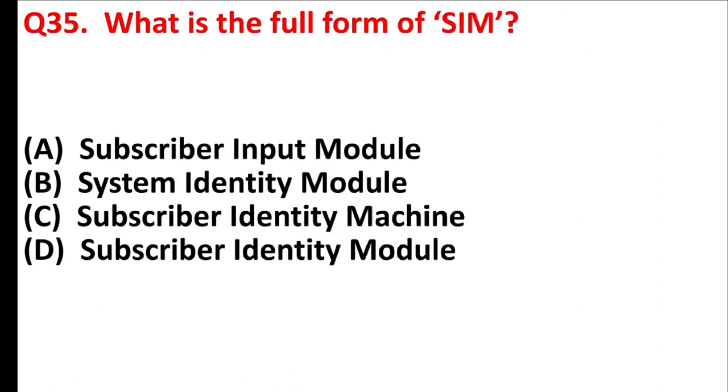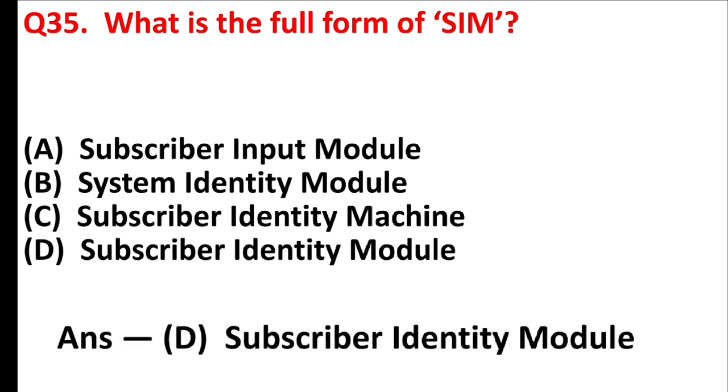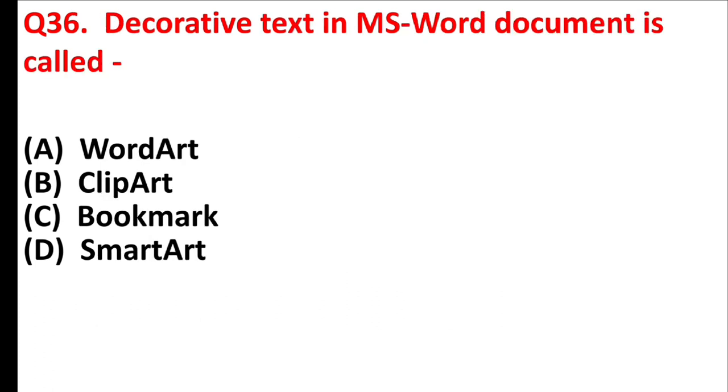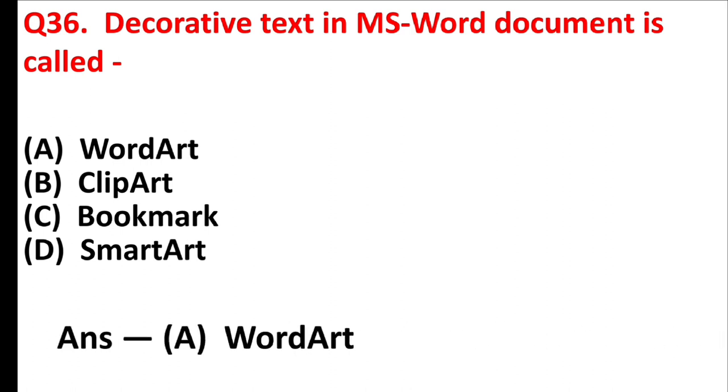What is the full form of SIM? Answer is option D, subscriber identity module. Decorative text in MS Word document is called. Answer is option A, WordArt.